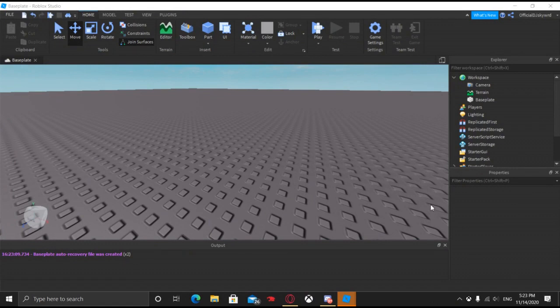Hello everyone, welcome back to my channel. Hope you guys are having a wonderful and amazing day, just like me. And today, I'm going to be showing you how to make a Game Pass tutorial on Roblox Studio.